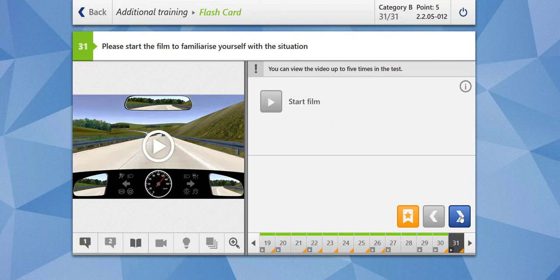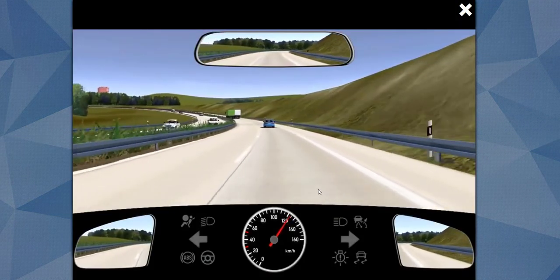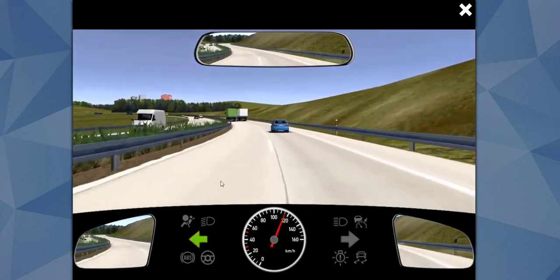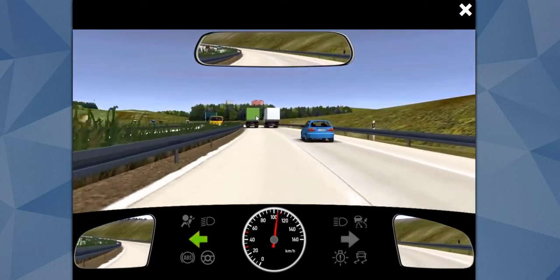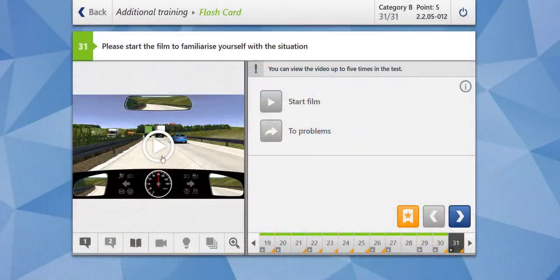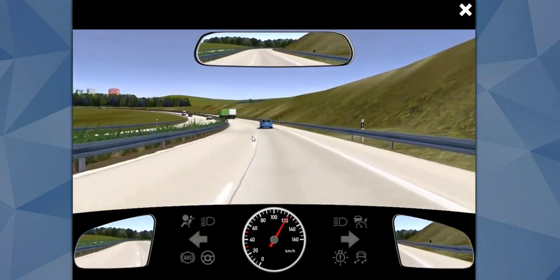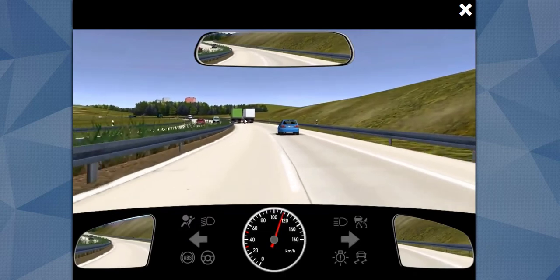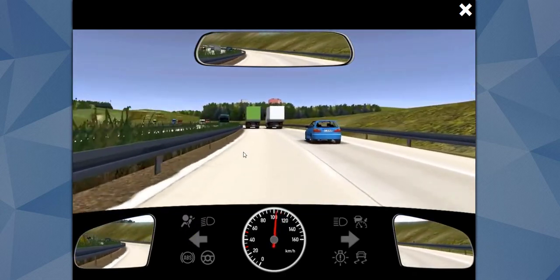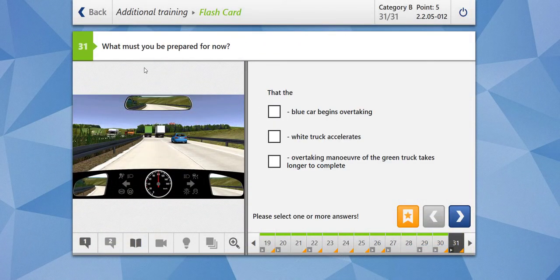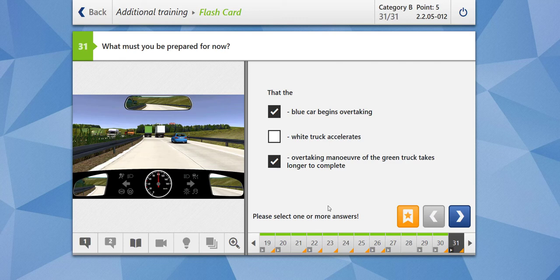Let's look at the answer — our answer is correct. Going towards the last question. We are behind a blue car and have given the indicator to overtake. A green truck is taking too long to complete its overtaking maneuver. What must you be prepared for? That the blue car begins overtaking — this could happen. That the white truck accelerates — no, the green truck has already overtaken the white truck. That the overtaking maneuver of the green truck takes longer to complete — yes, this is correct. Once this overtaking maneuver has completed, the blue car will start overtaking the white truck. Let's check the answer — our answer is correct.